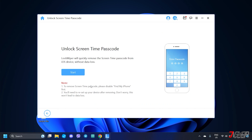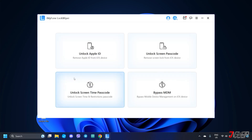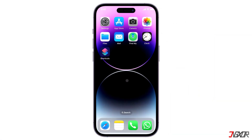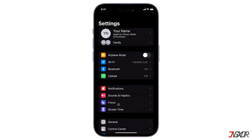To begin the removal, click the Start button. Since Find My was already disabled, Lock Wiper can now automatically remove your ScreenTime passcode. When finished, your iPhone will restart and the ScreenTime passcode will be removed.